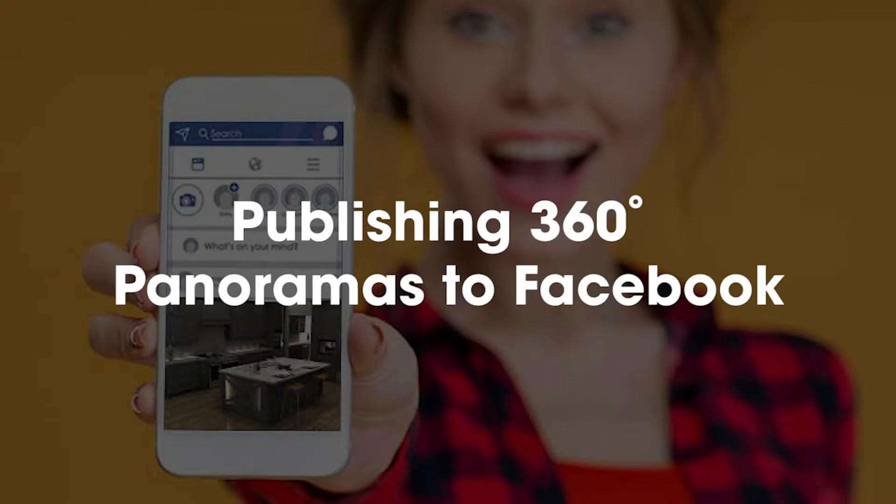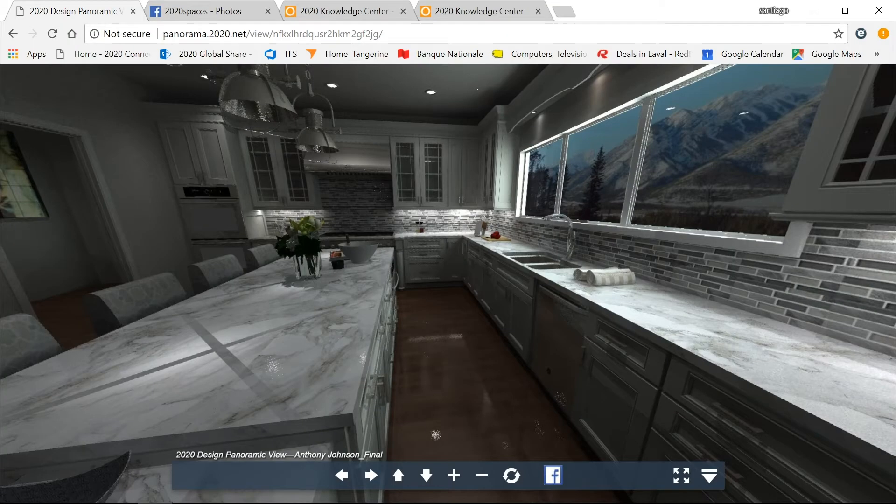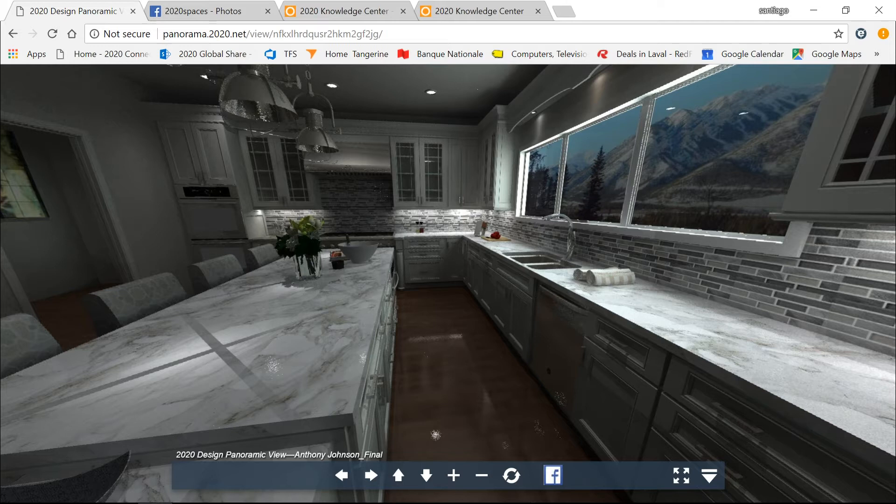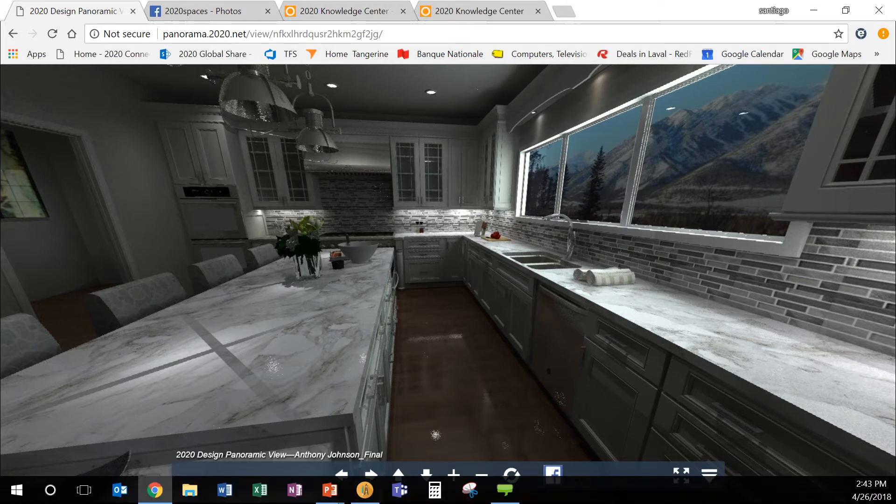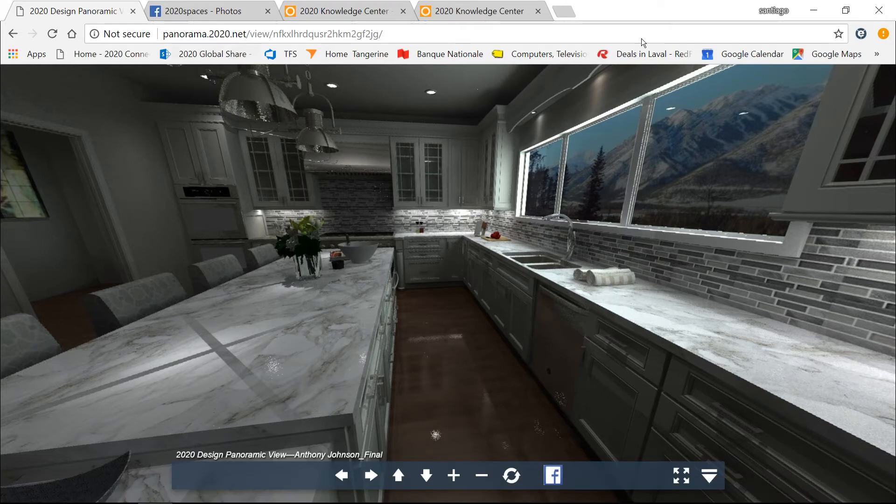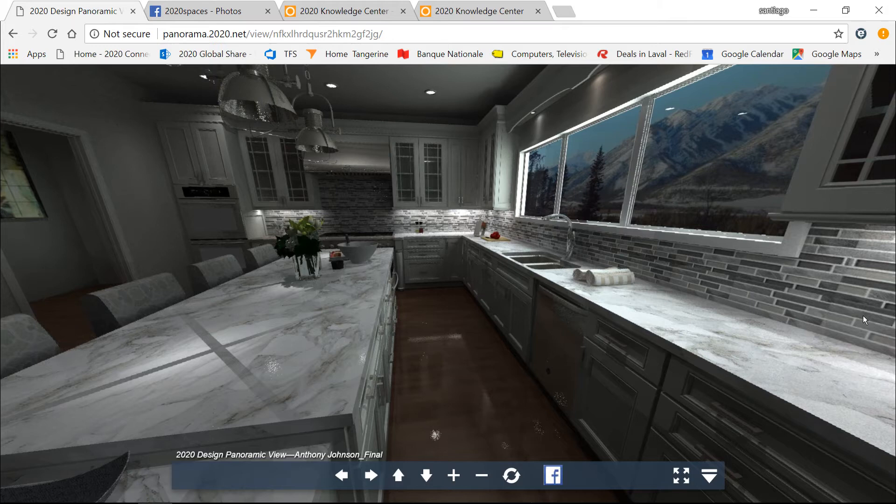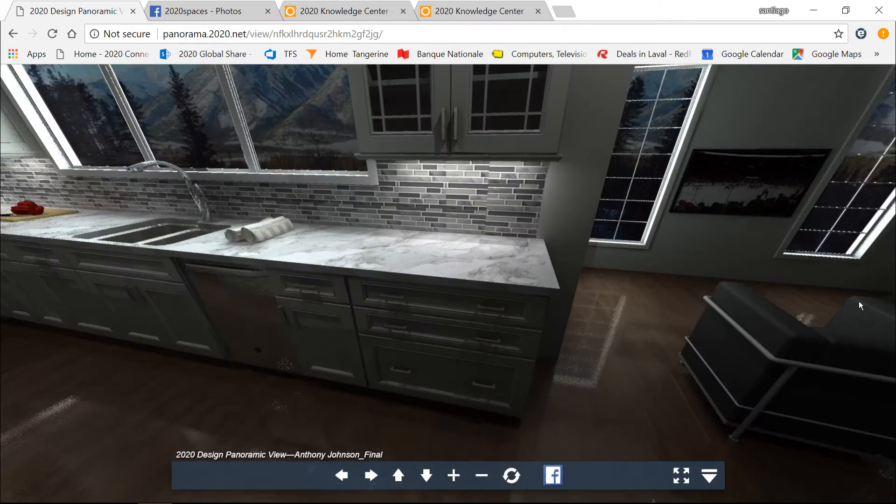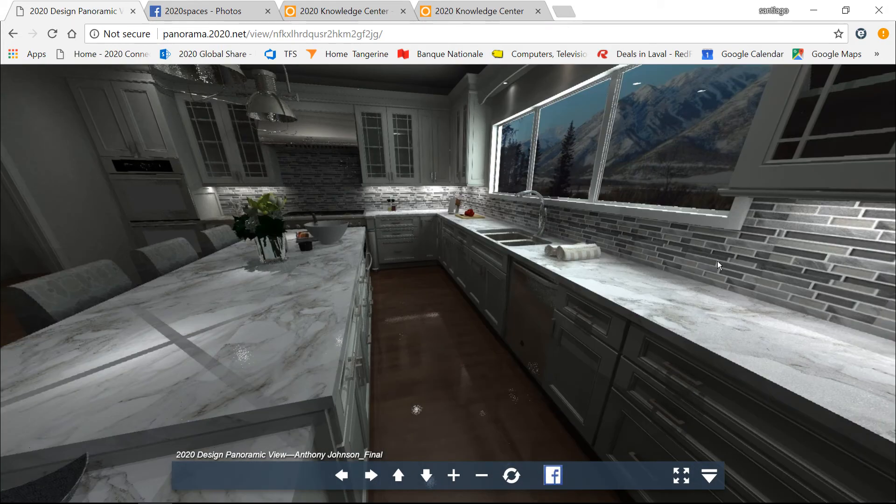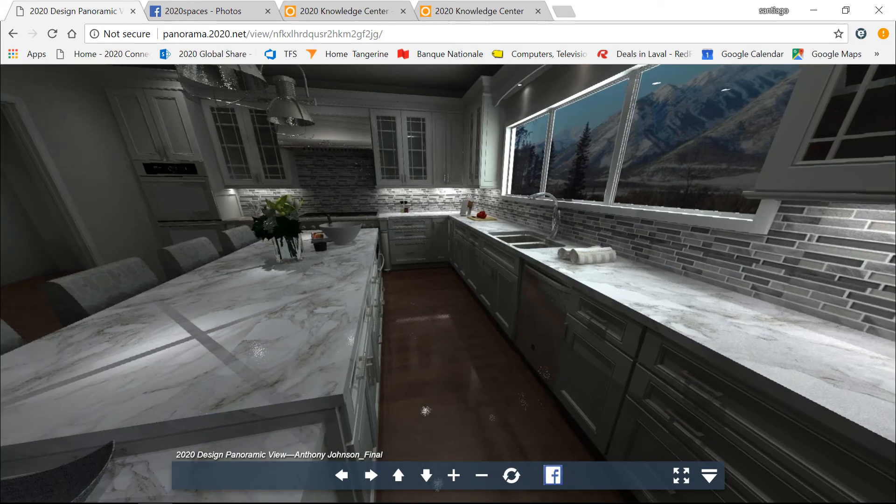The 360 panoramas publication to Facebook - this is a panorama done from Anthony Johnson's kitchen. As you'll see, you'll have a link to our panoramic server, and what we've done in version 9 is the capability to add this Facebook link button.